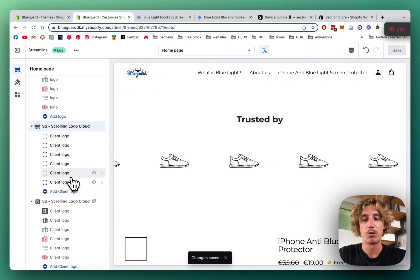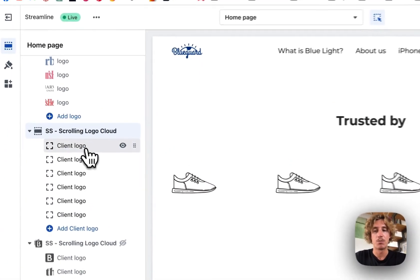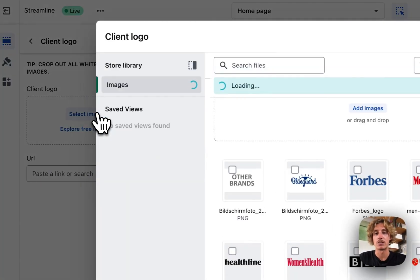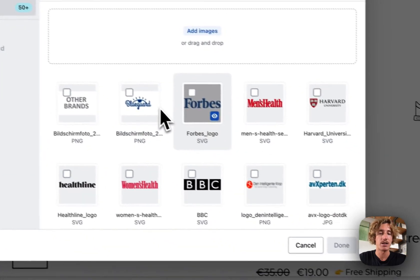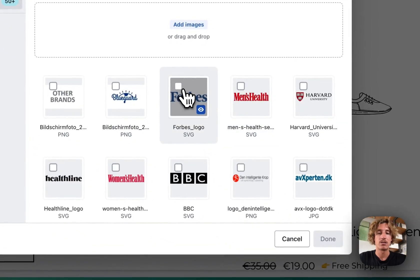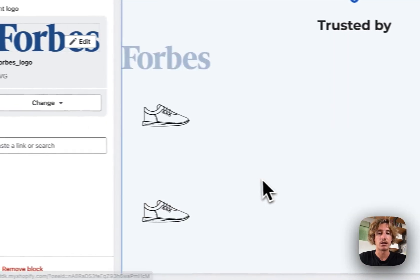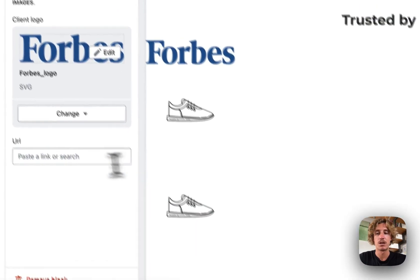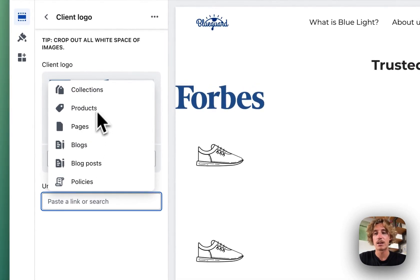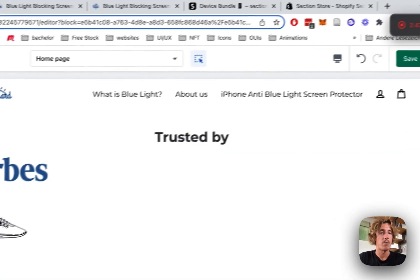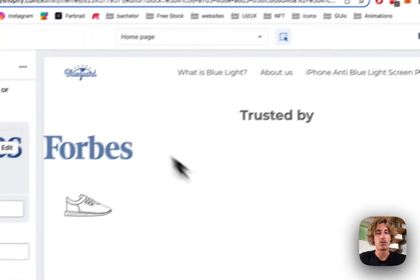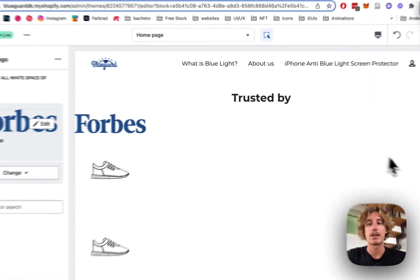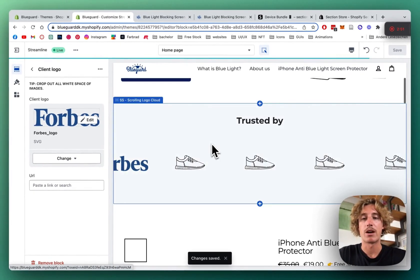Those are all the blocks where you can put in actual logos. So we're going to select an image right here. Let's just put a random one so you get the whole concept. You can also link a page, product, or whatever you want to it, but I'm happy with that and always make sure you save it up so it gets displayed the right way.